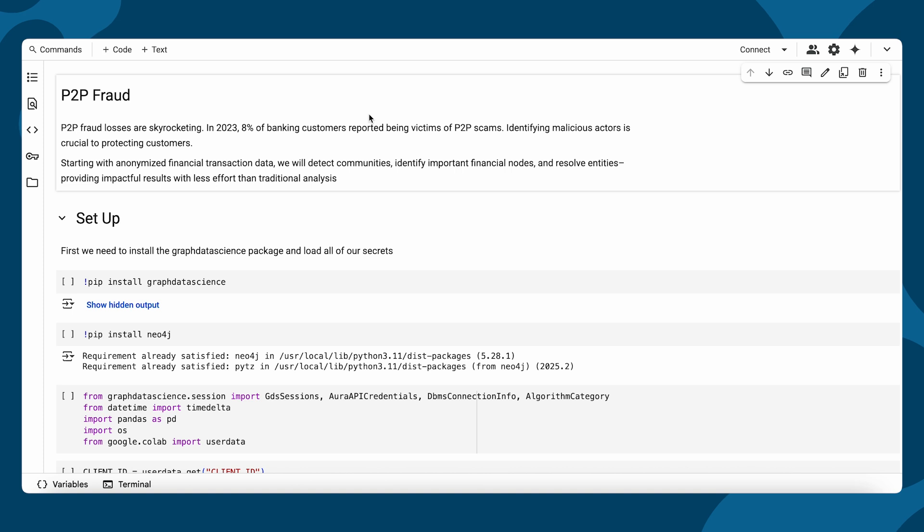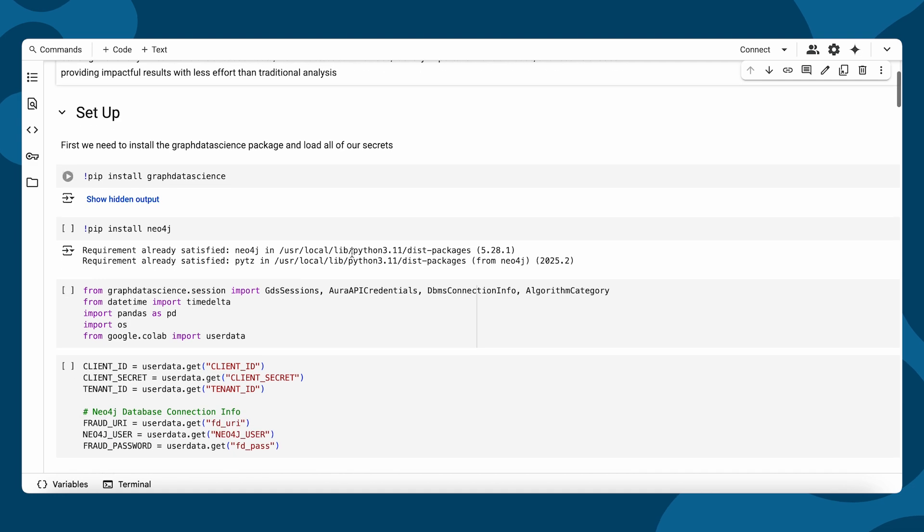First, we'll install the package and provide our authentication details. Then, establish a session with our Aura instance.